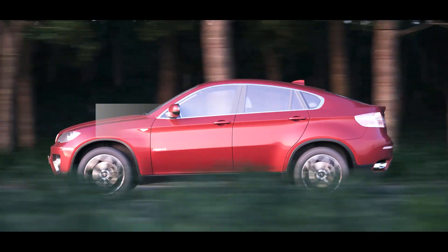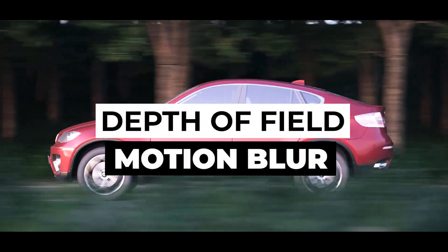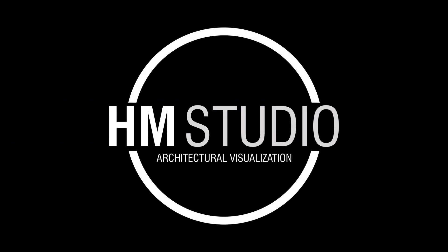In this video, I'll teach you all about depth of field and motion blur. Hello everybody, welcome to HM Studio.